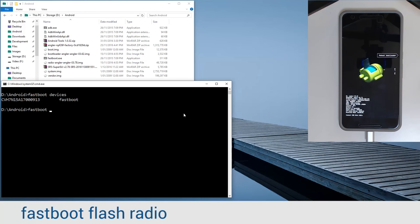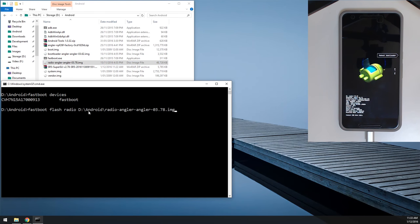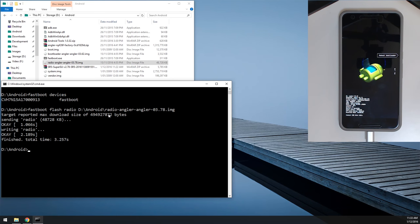So now, since our device has been detected by the computer successfully, we're going to flash the radio image which requires updating. So we're going to type in Fastboot flash radio, leave a space on the end like so, drag in our system image, hit enter, and that will flash quite quickly.